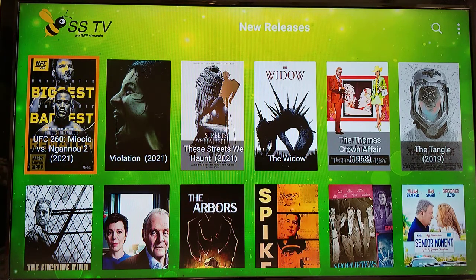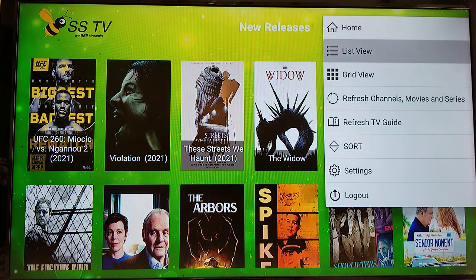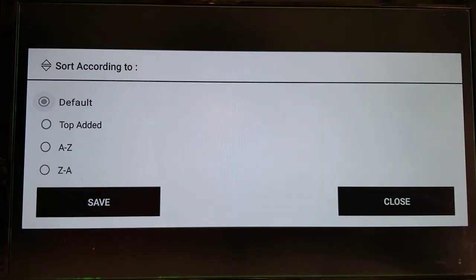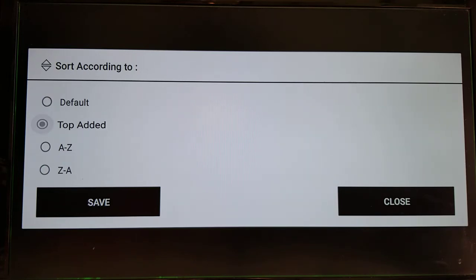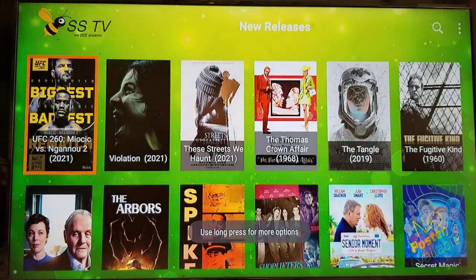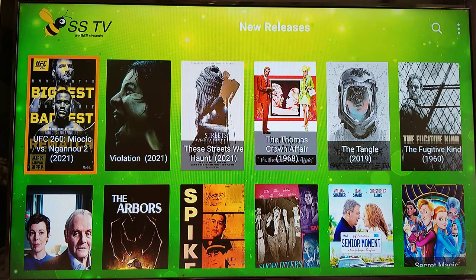You can scroll up and over to the right to the three dots and press the select button on your remote. Then scroll down, highlight Sort, and press select. Highlight 'Top Added' and press the select button to move the dot beside Top Added. Then scroll down, highlight Save, and press select.